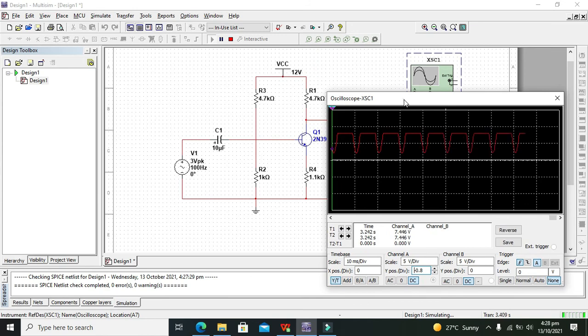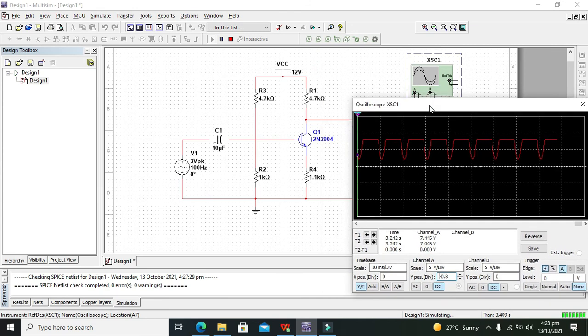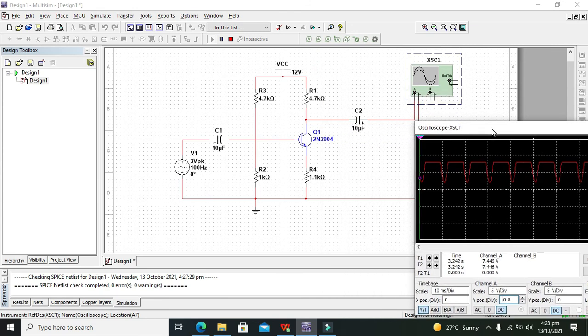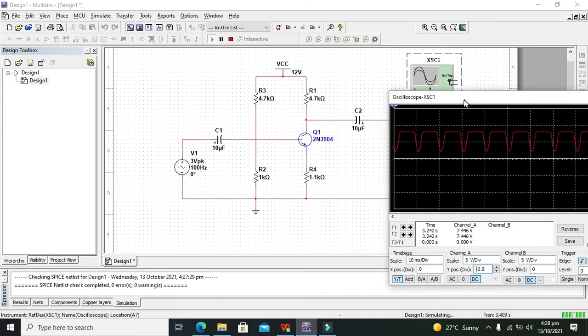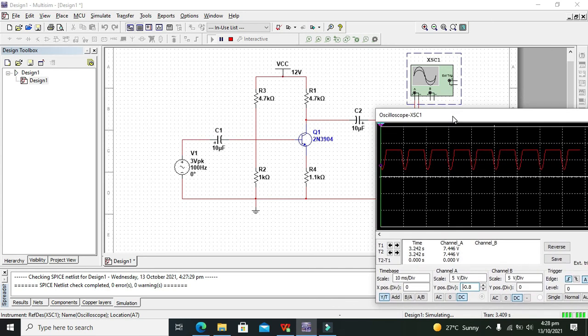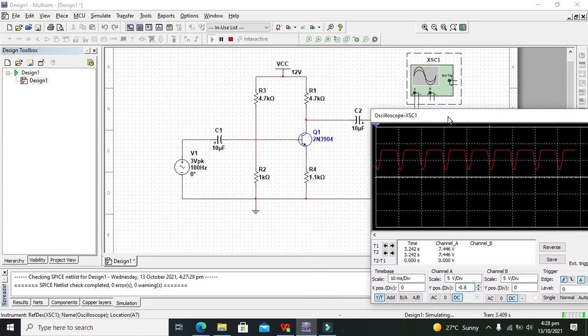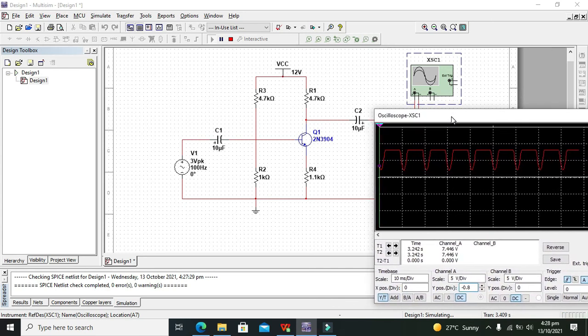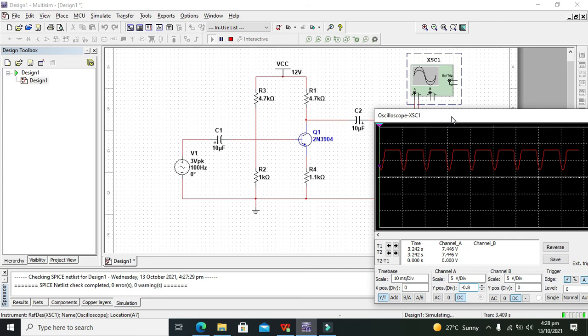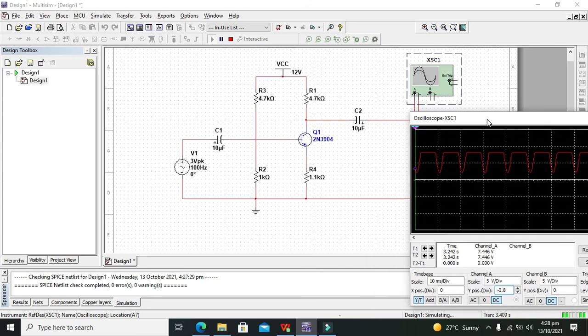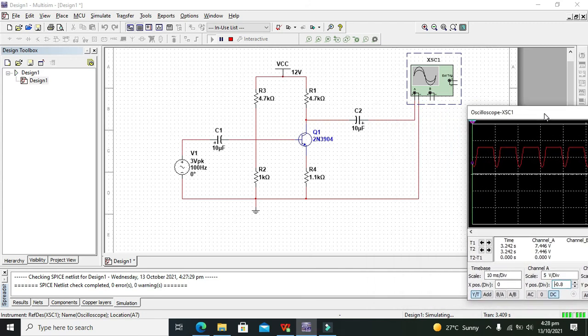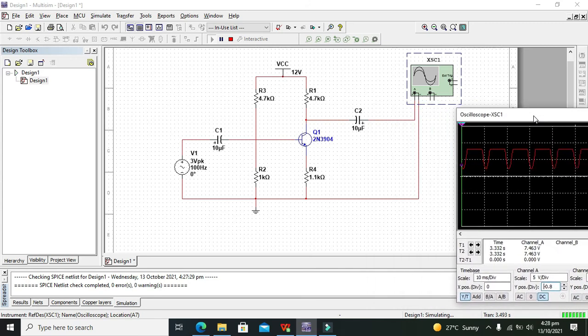Hopefully you got the concept regarding how to make a voltage amplifier with the help of a transistor within Multisim. Thanks for visiting our channel.